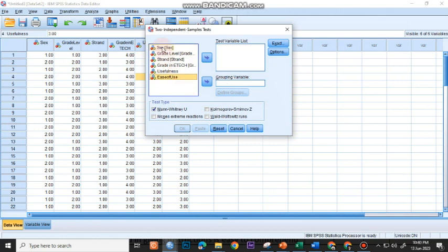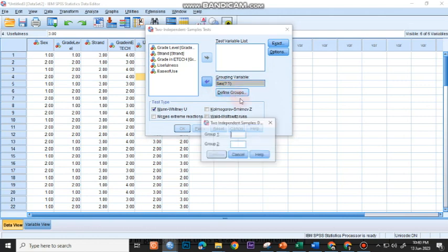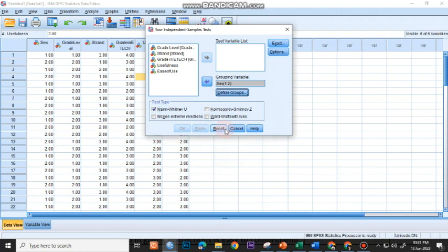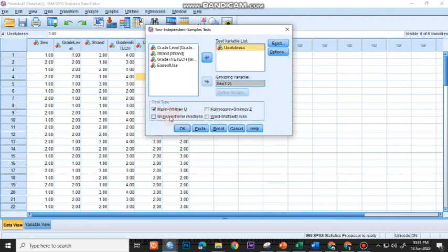We'll be checking the difference between male and female. So I'll choose sex here and move it under grouping variable. Then I'll be defining groups: one for male, two for female, and then continue. I'll be testing first for usefulness and move this under my test variable list. By default, Mann-Whitney U is already checked here.